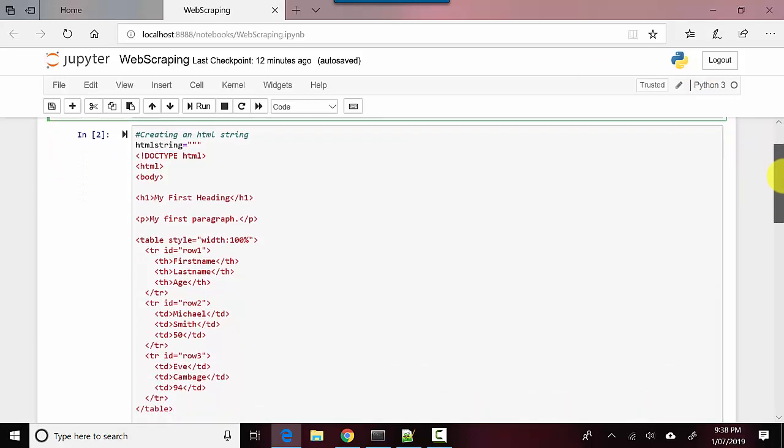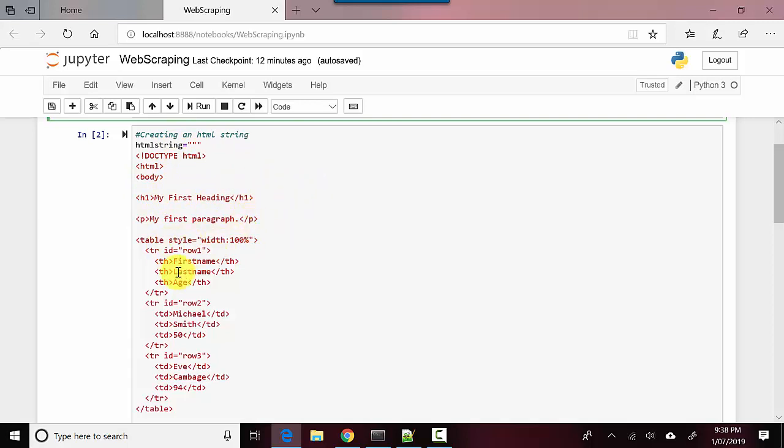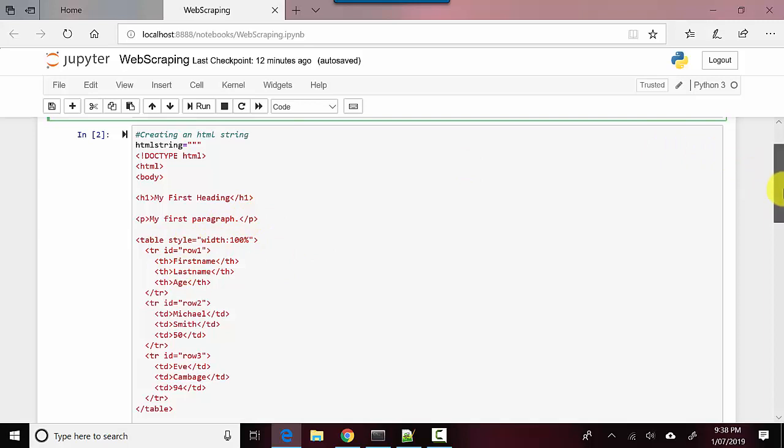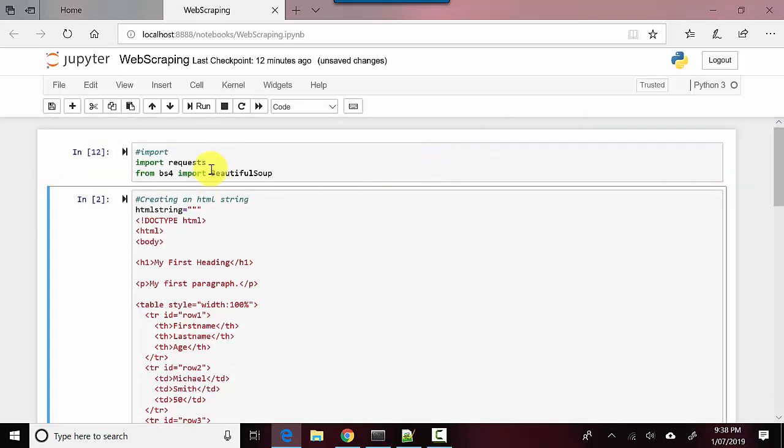What I've done is I've created an HTML string which basically says this is an HTML document. Then I've got a header which says 'my first heading' and 'my first paragraph,' and I've got a table here. So that's pretty much all there is to it. So let's start. I'll import these.